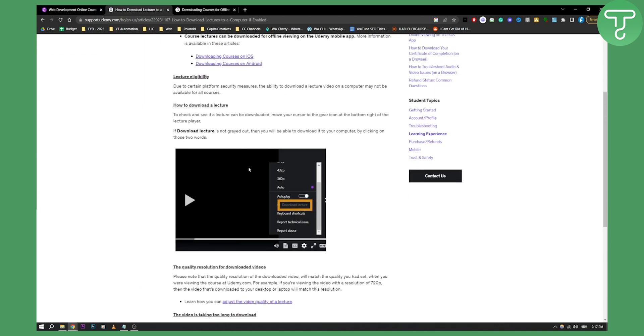You will need to go on your video that you want to download and then you can go to the settings and download the lecture right here. You will be able to download the lecture.